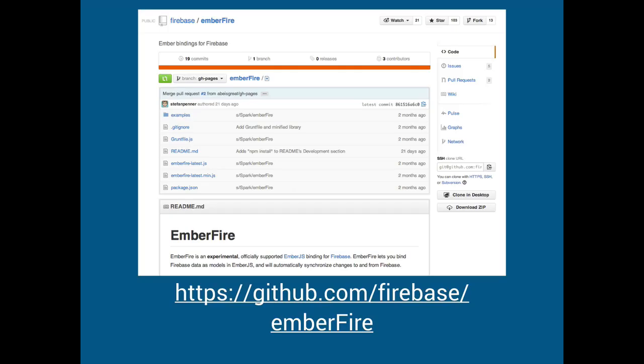But about a month ago or so Firebase launched like what they call ember fire which is their officially supported ember adapter. You can see it on their github but to be honest I don't think that their version works because no one's using it. So they've gone through and there's like a thing called angular fire, there's like backfire which is the backbone version of it. And I think they haven't had any tests and they've just written, they've created adapters but they haven't really maintained them and they don't necessarily work. So instead of writing a talk I basically spend most of my time trying to rewrite ember fire.